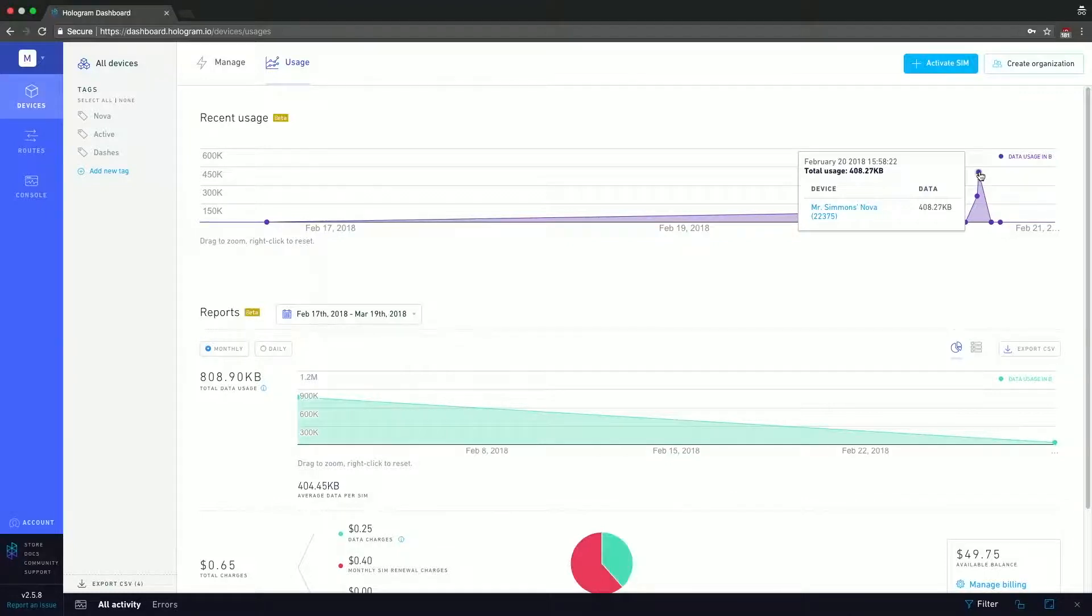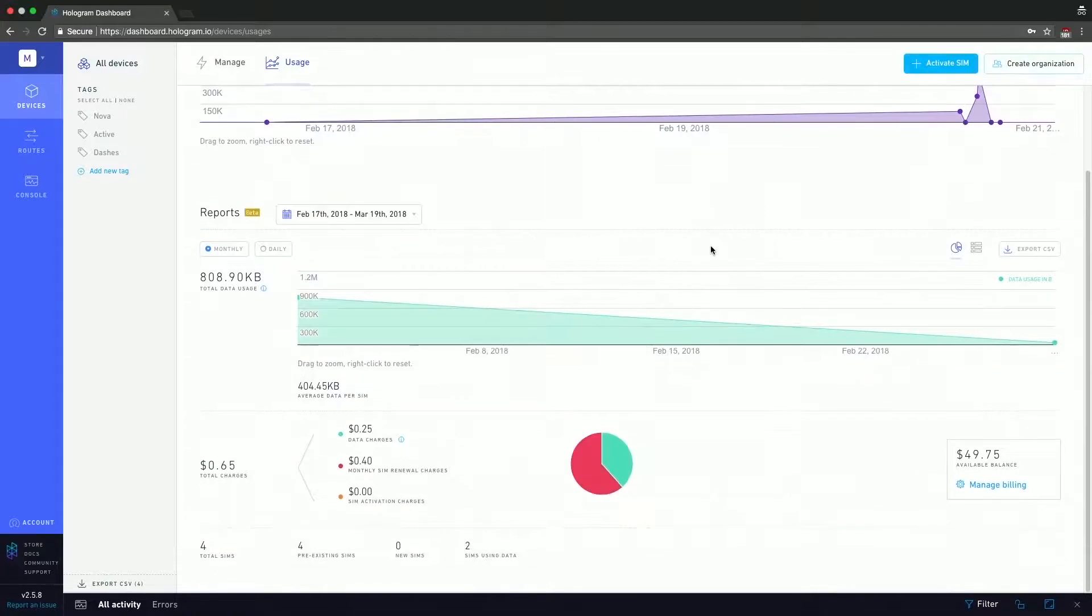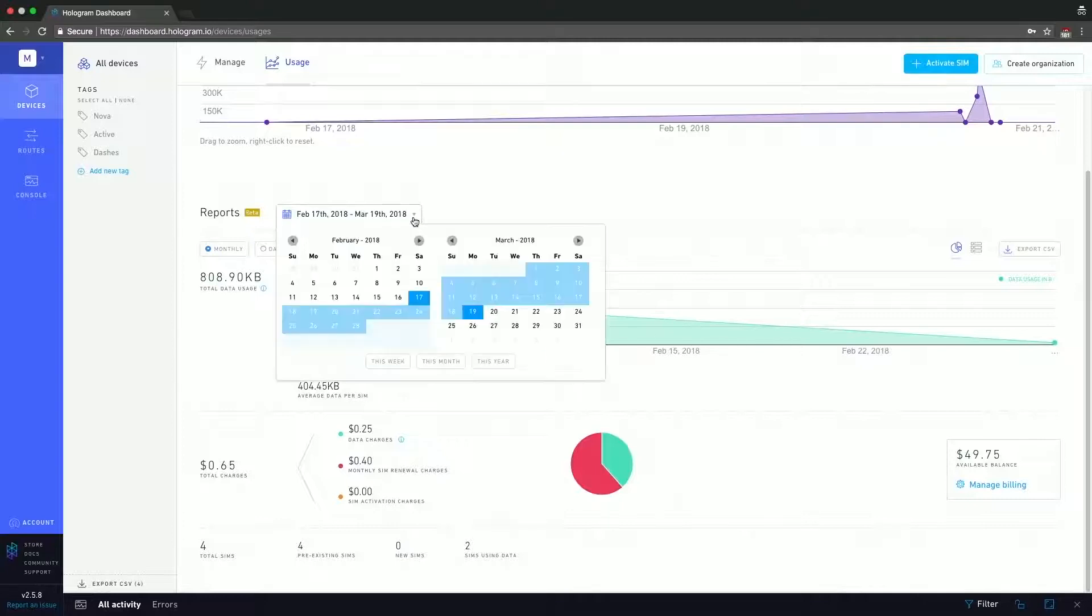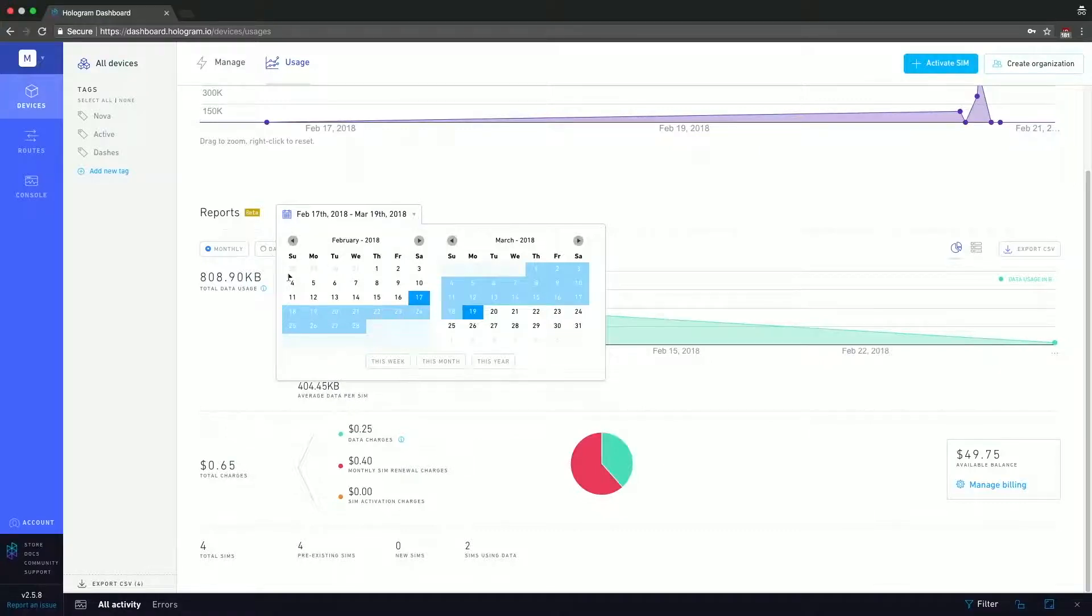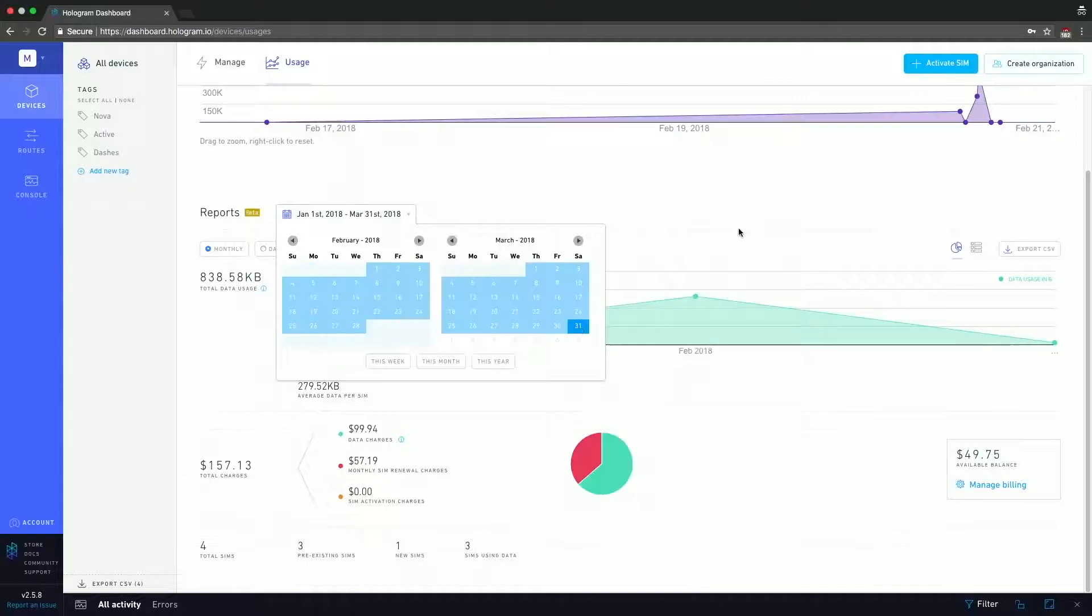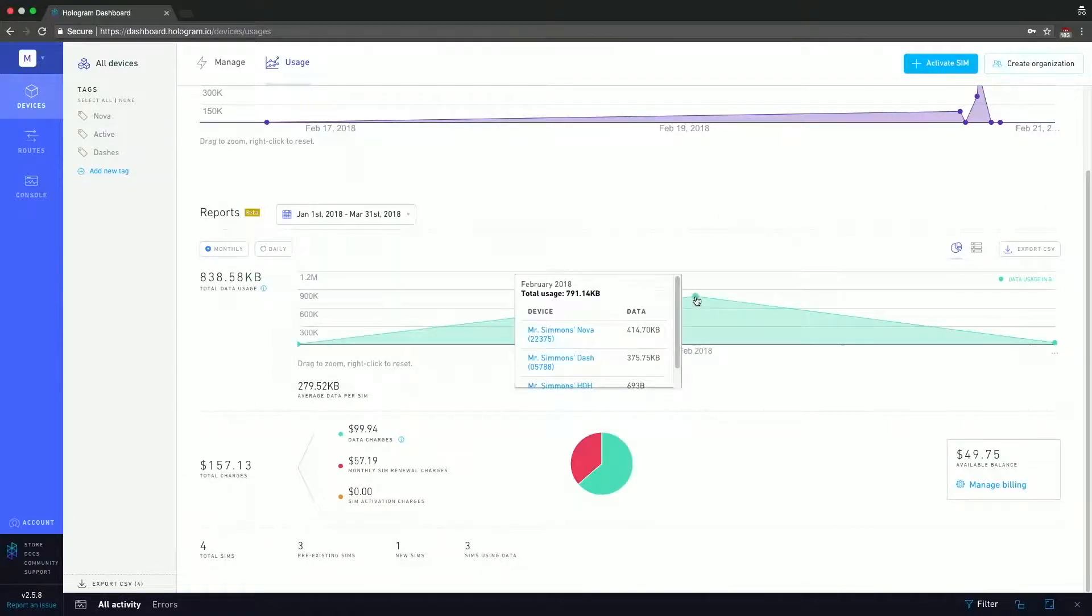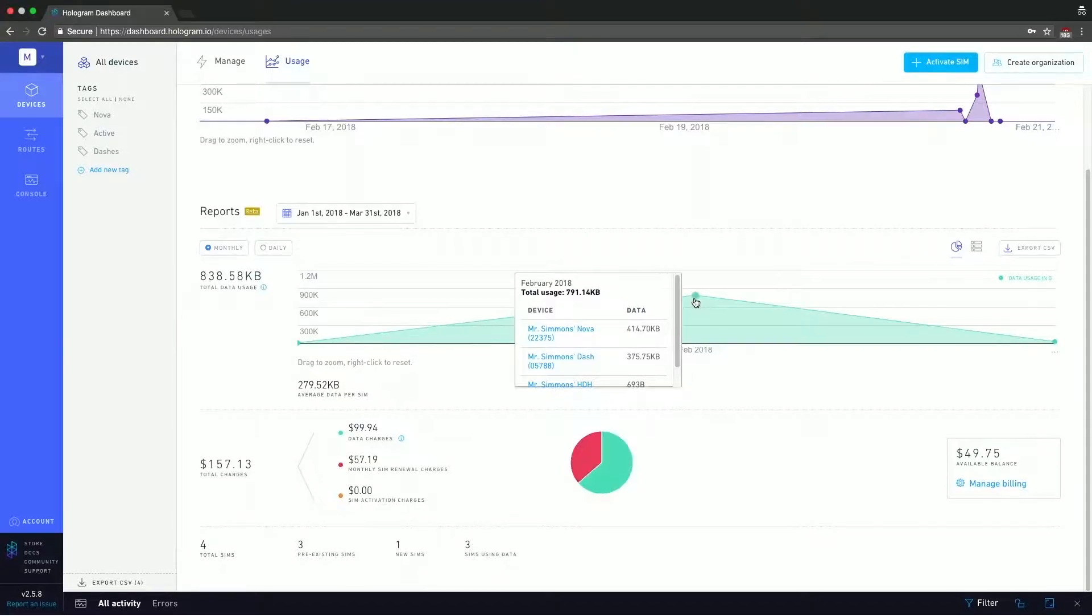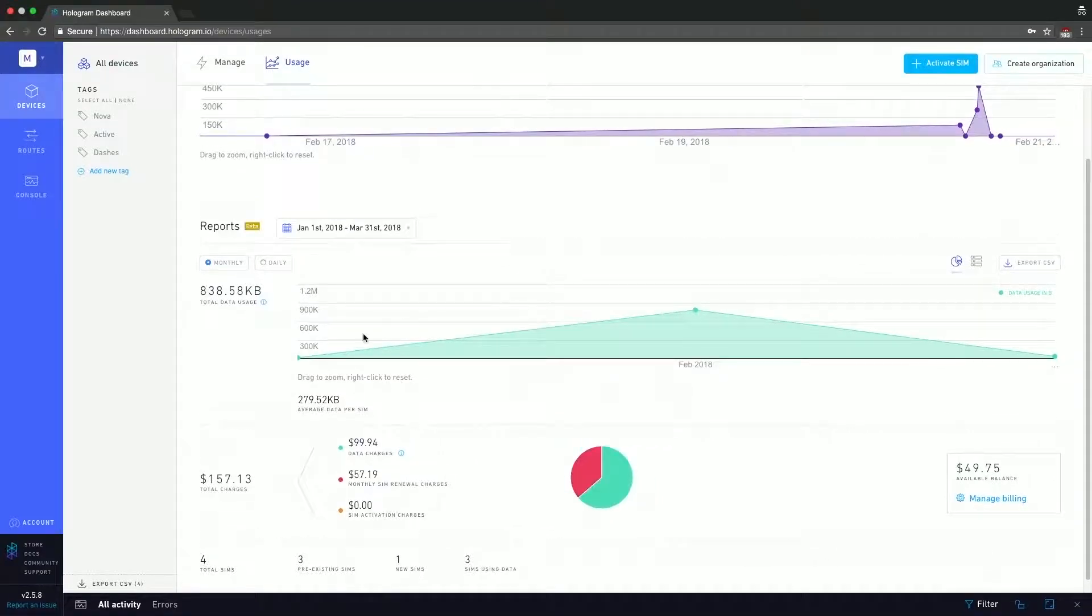Now if we move to the section below that, we have the general report section, and all of this is controlled by this window section that allows us to select a start date and an end date for the window that we're viewing. So what I'm going to do is I'm going to go all the way to January 1st, all the way through March 31st, and here you can see that there's a big data spike for February and we have all those February data sessions. But in January and in March, we don't have too much.